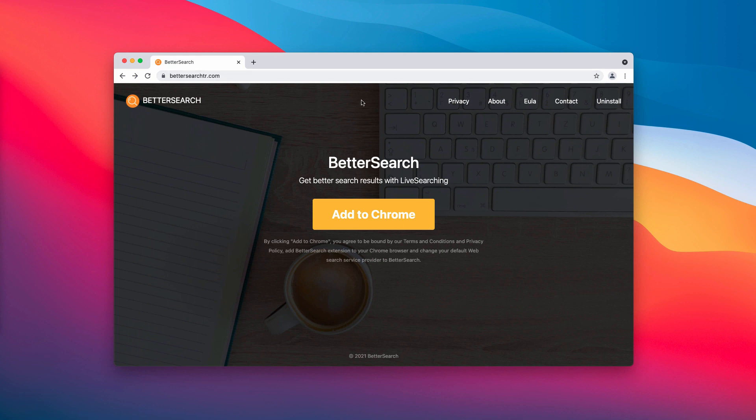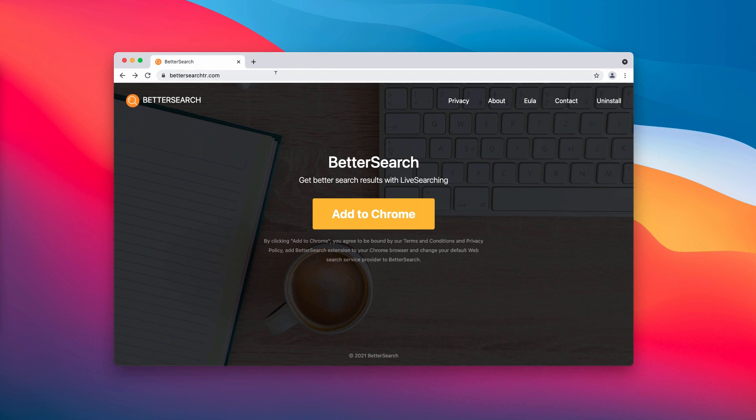It would change a lot of crucial browser settings, such as the default search engine and the home page. And as I said, it may also come up in every new browser tab.